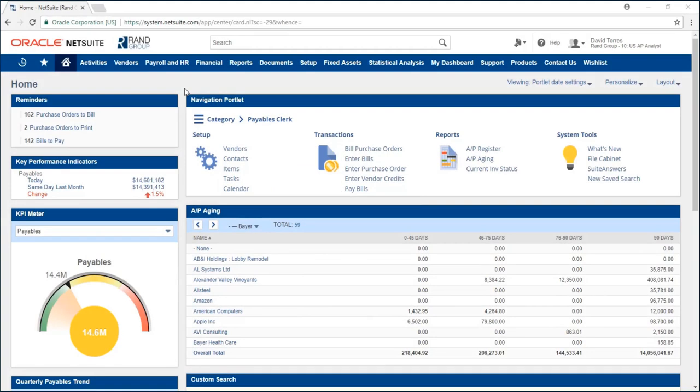Welcome to the NetSuite video series provided by Rangroup. My name is David Torres and in today's video I'll be demonstrating the process of creating a vendor bill and then making a bill payment. Let's get started.